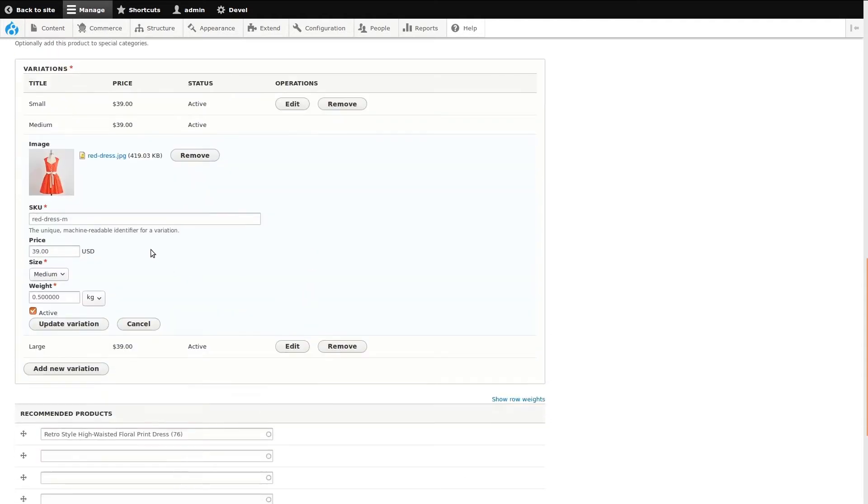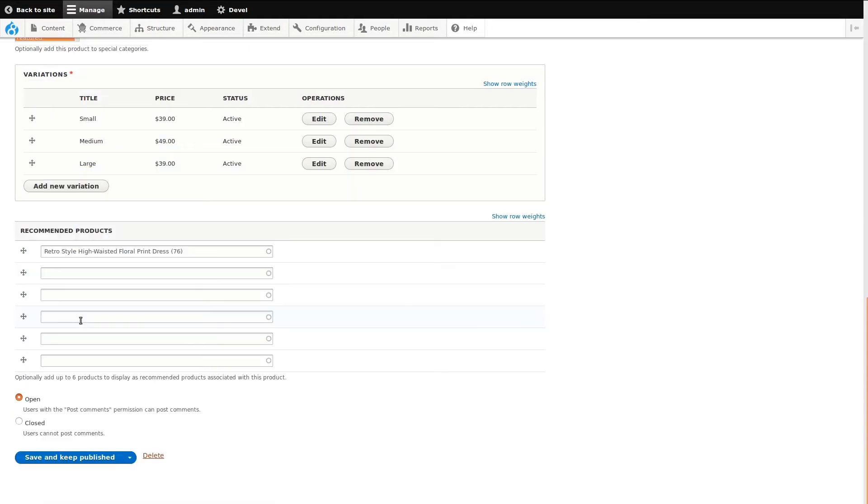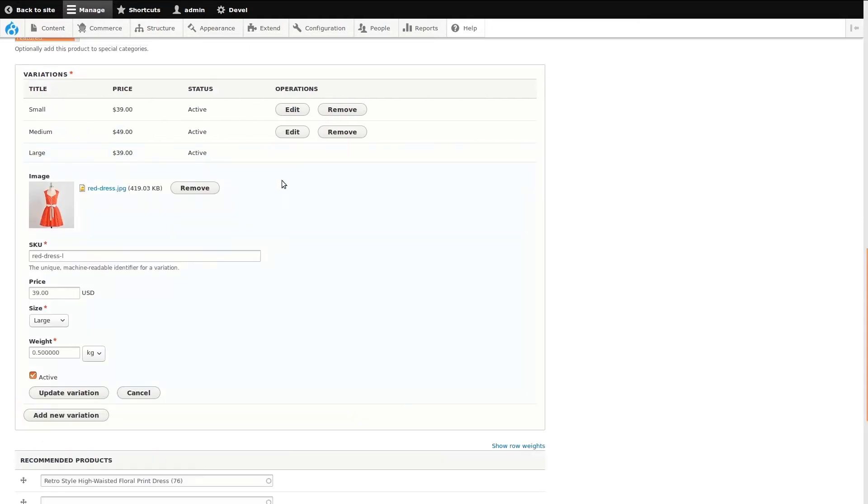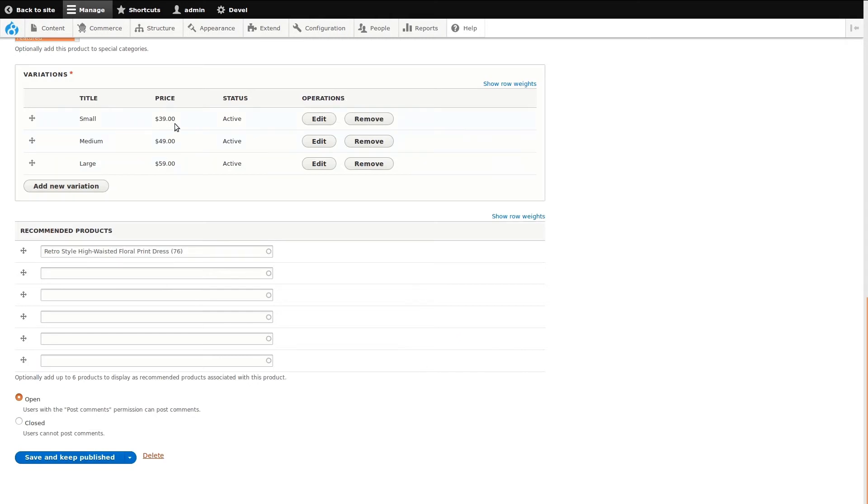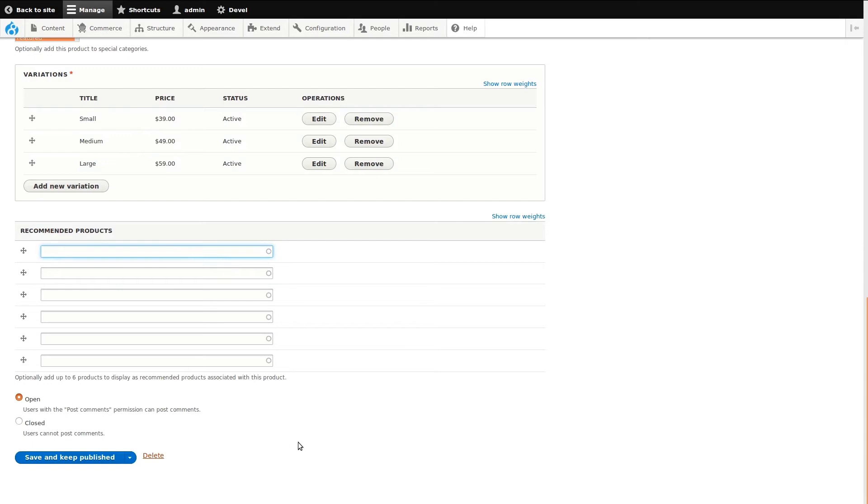Once we go back to the front end product page, this will show you how the product variation can change based on the customer selection. Finally, I'll remove our recommended product and save the changes.